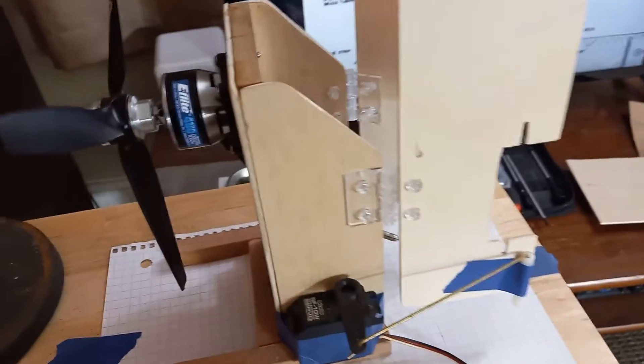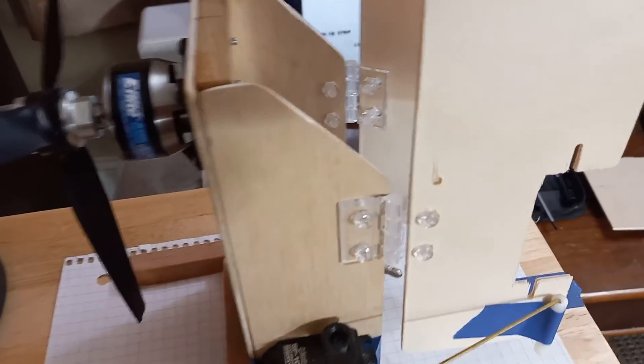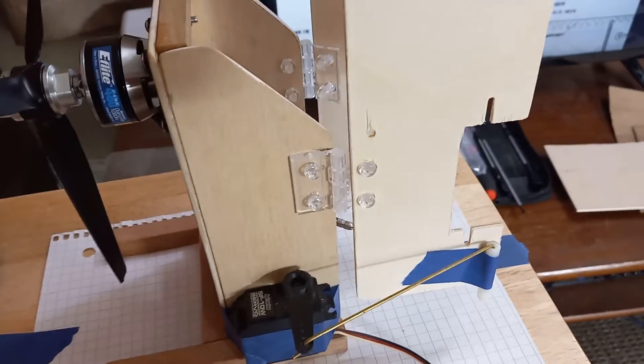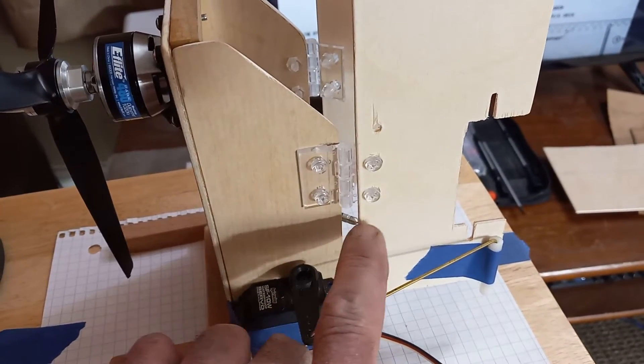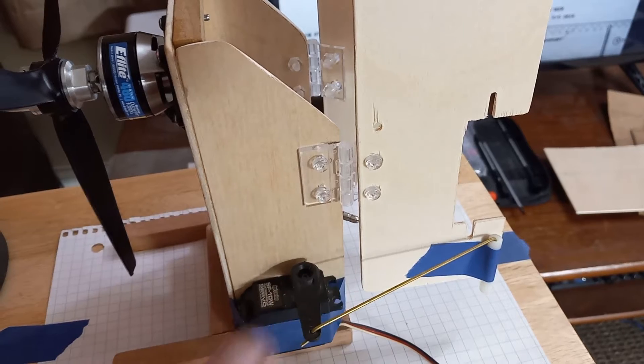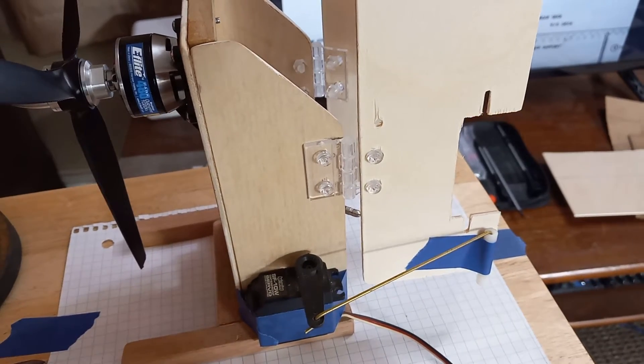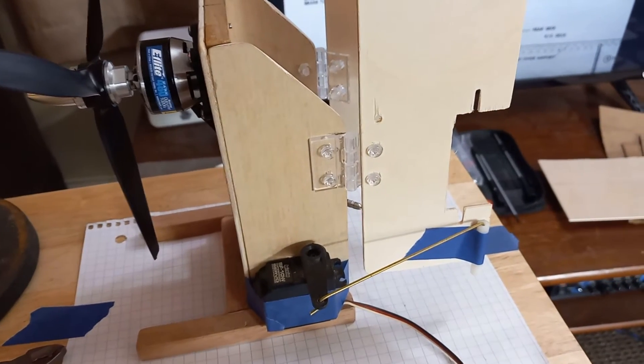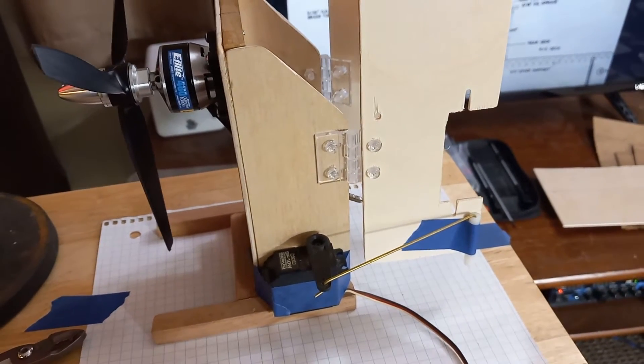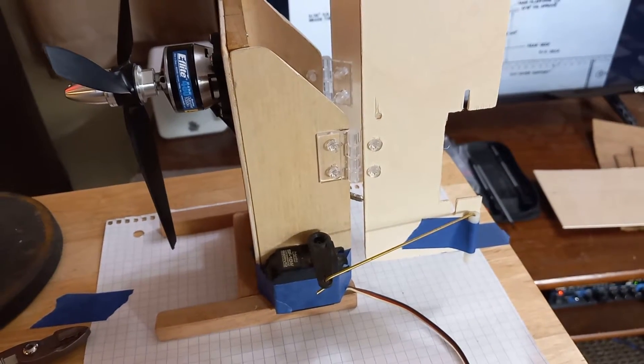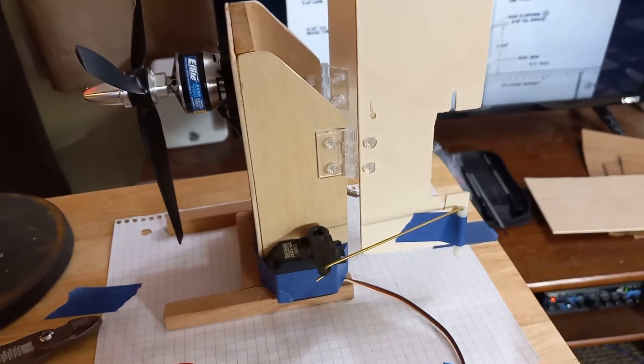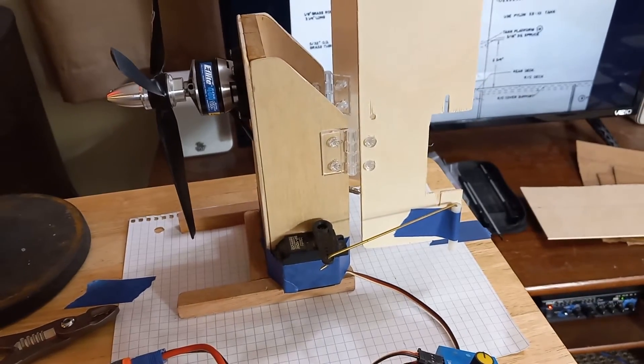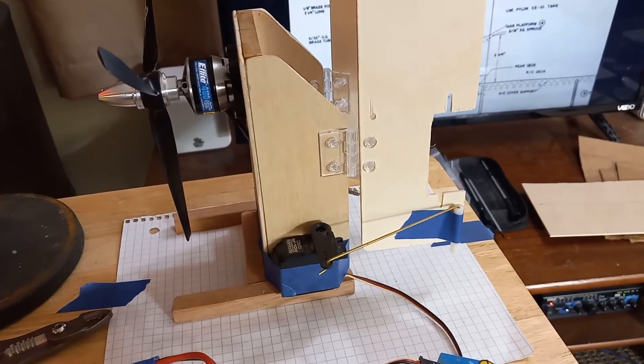So what we've done instead is gone ahead and found these little acrylic hinges online right here. These I think are going to work out real good and give it a good pivot, smooth, low friction, lightweight, not going to rust.